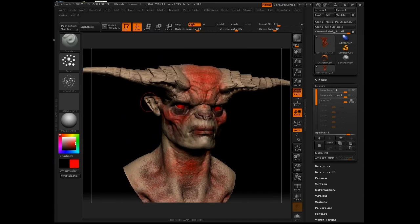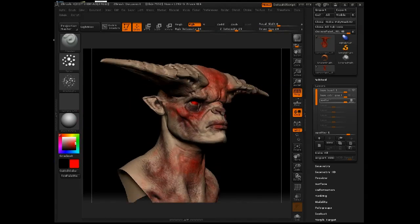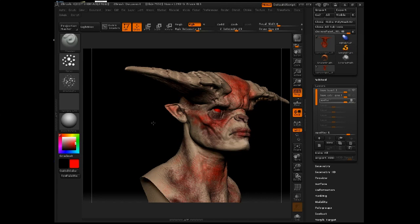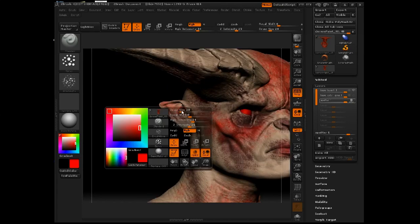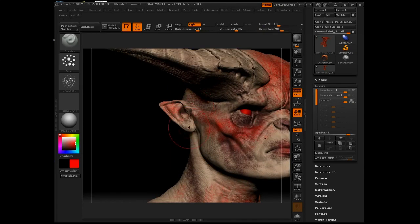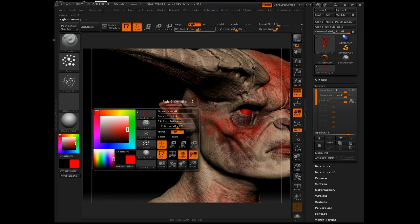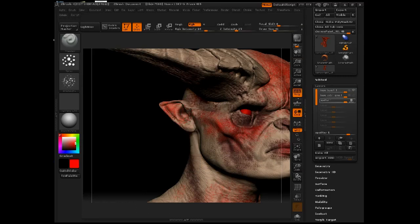I'm going to spray red into the ears, because the ears tend to be very warm — you can see a lot of blood in the ear area. This is going to depend on the overall skin color you want your character to have. You may not want this much redness, in which case you can dial it back. Or if you want more of a yellow or bluish tinge, you can reduce the amount of red you put down.